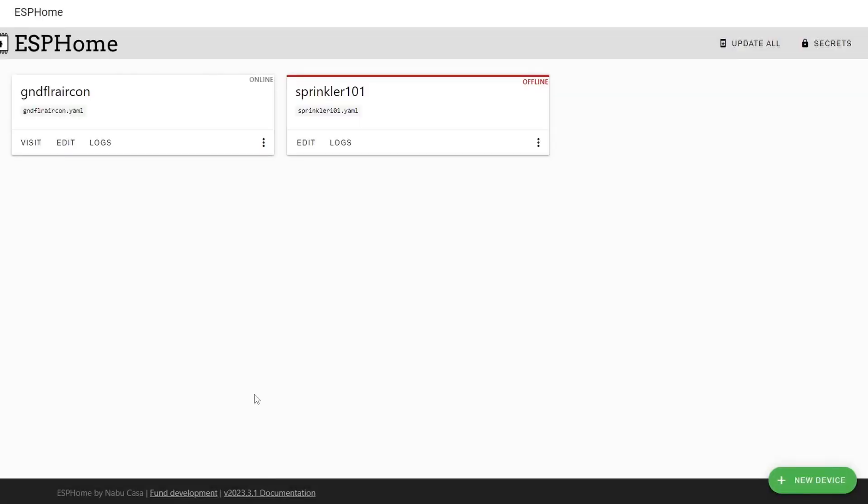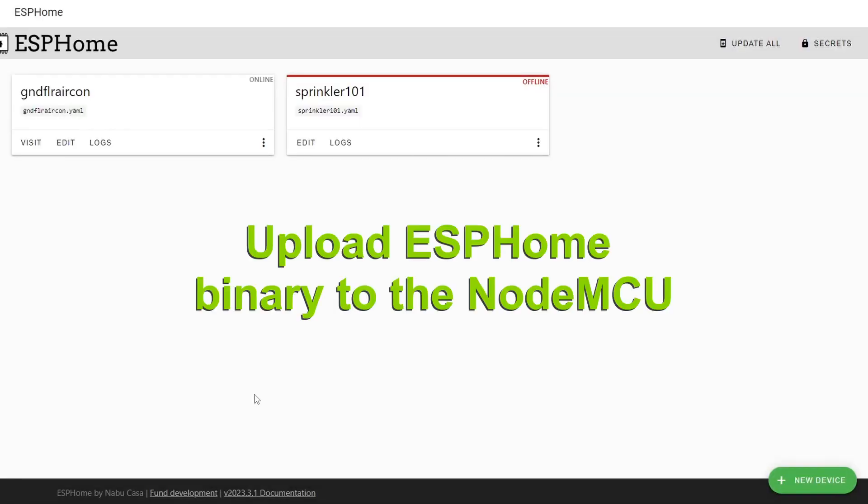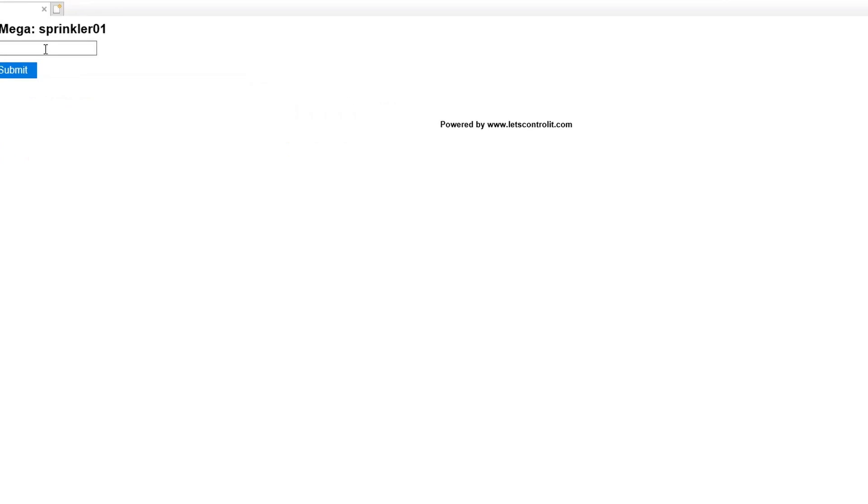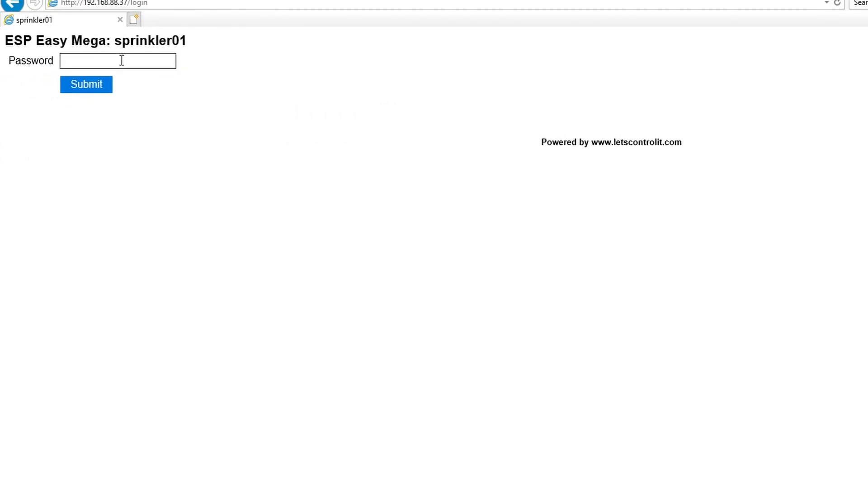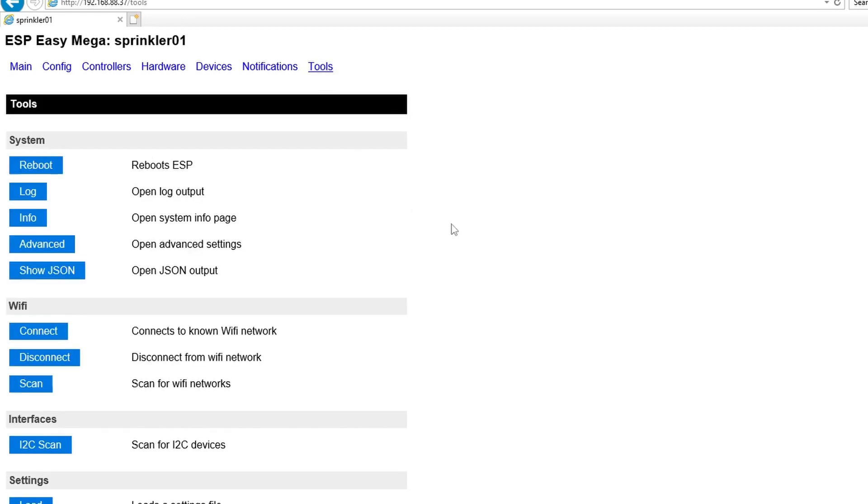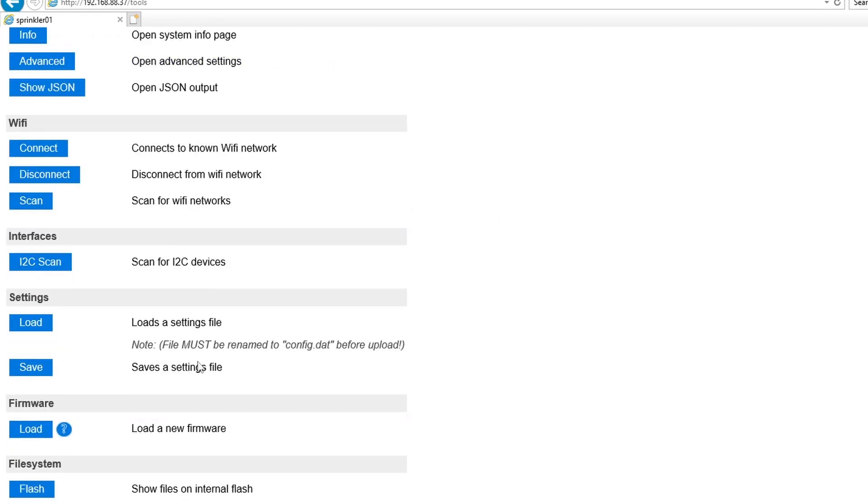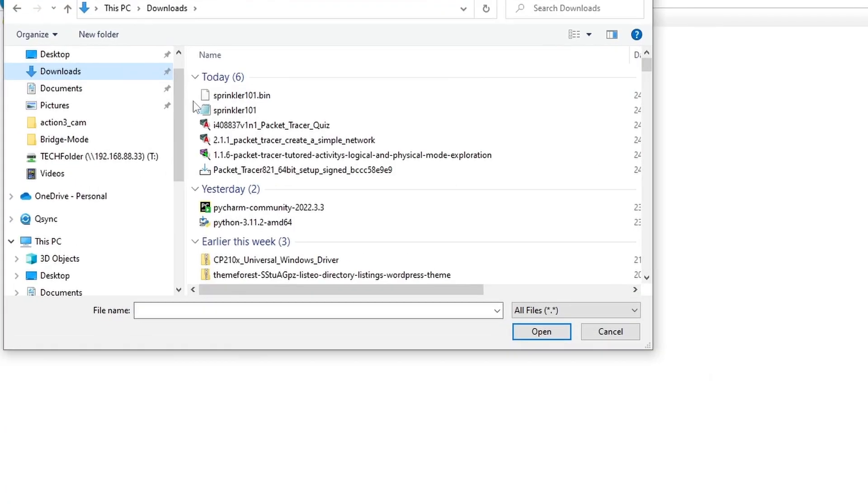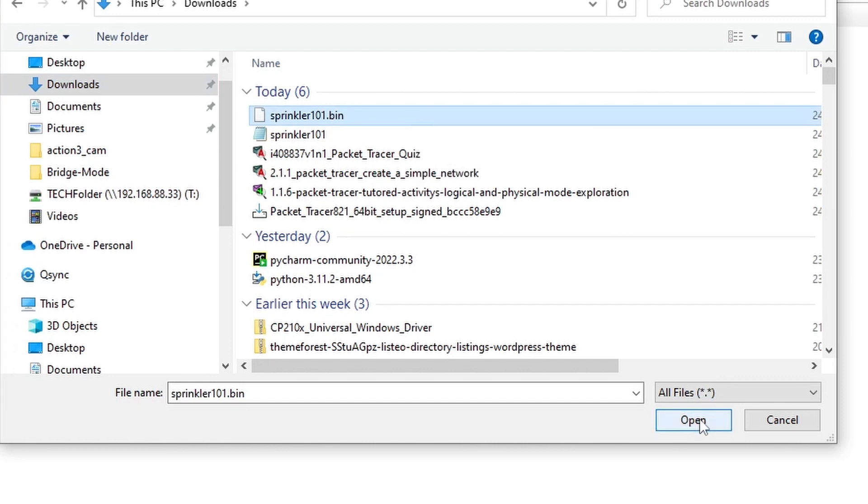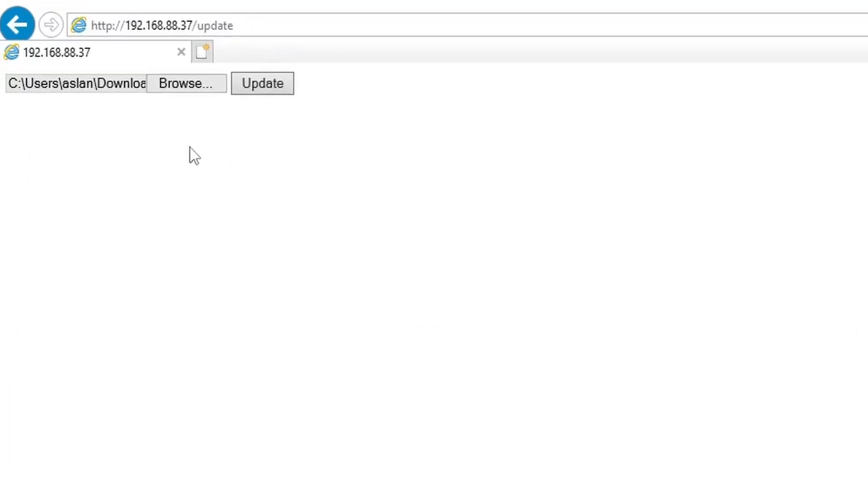The next step is to upload the ESPHome binary to the NodeMCU through OTA or over the air or wirelessly. Let's log into our NodeMCU. Once you're in the NodeMCU user interface, you go to tools and under firmware, click the load and browse and point it to the sprinkler101.bin.